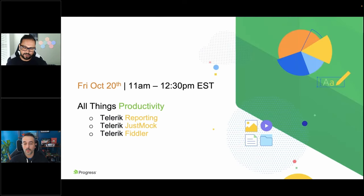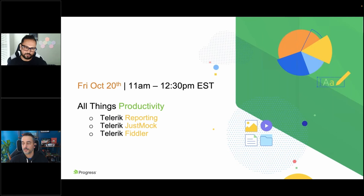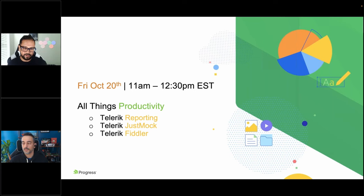Tomorrow we are not going to forget about the things that make enterprise workflows click. It's not just about UI — it's a lot about testing and debugging, reporting, and everything else that makes developers productive. So we're going to cover all of those things on Friday.